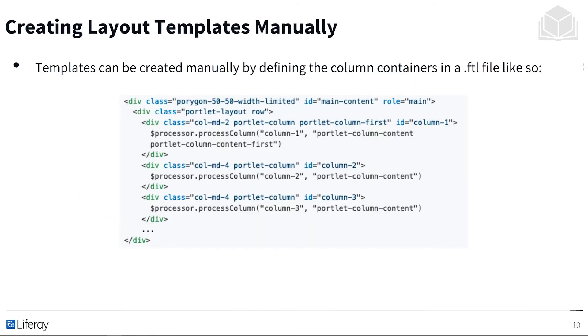We also have the options to create layout templates manually. So templates can be created manually by defining the column containers in an FLT file like so. A little less user friendly, but this is the way we would go about and do it. As you can see in our code here, we're still breaking up the page into a series of columns.